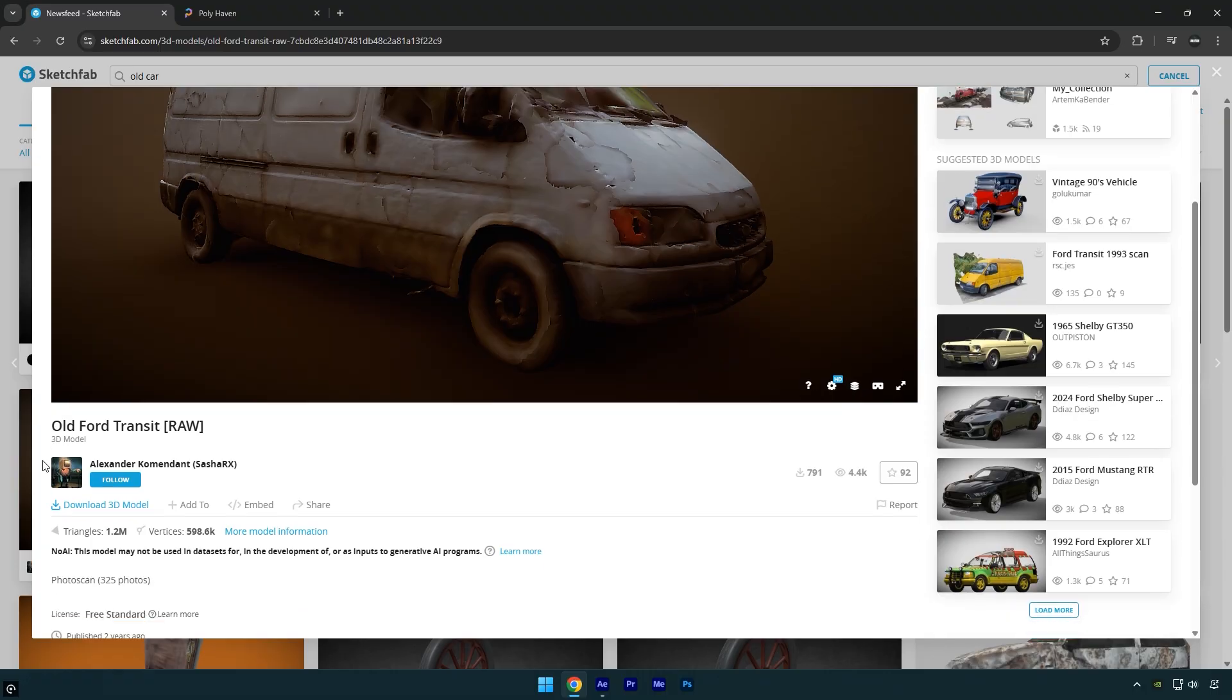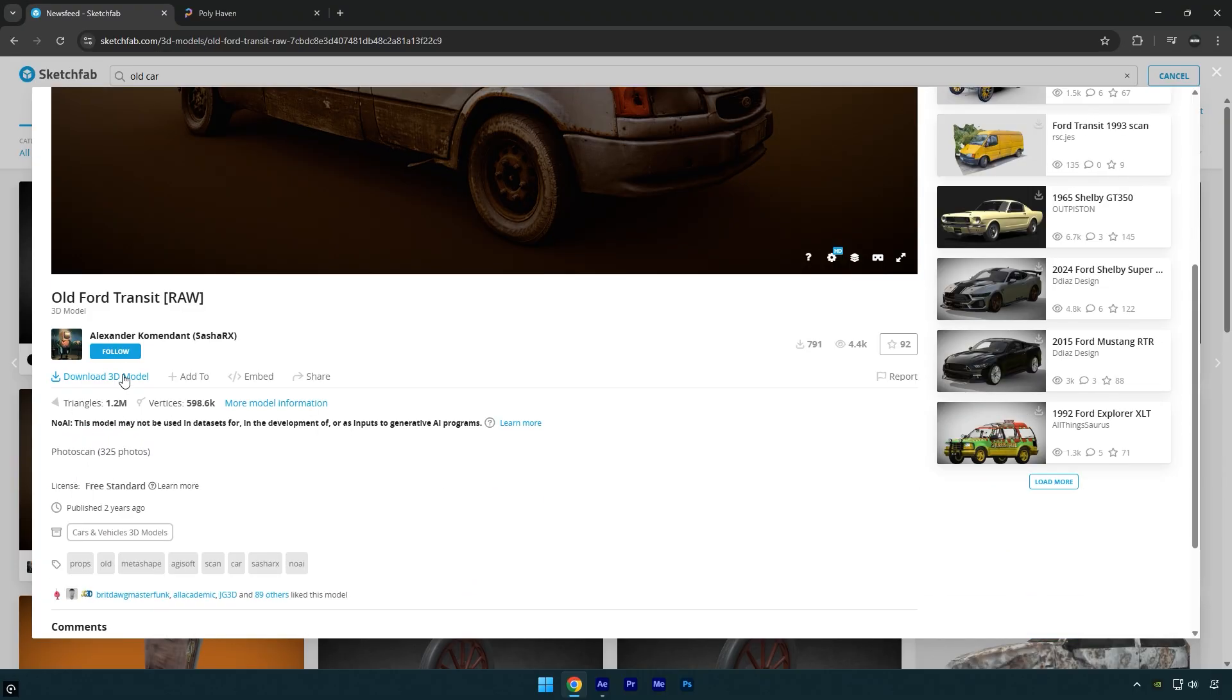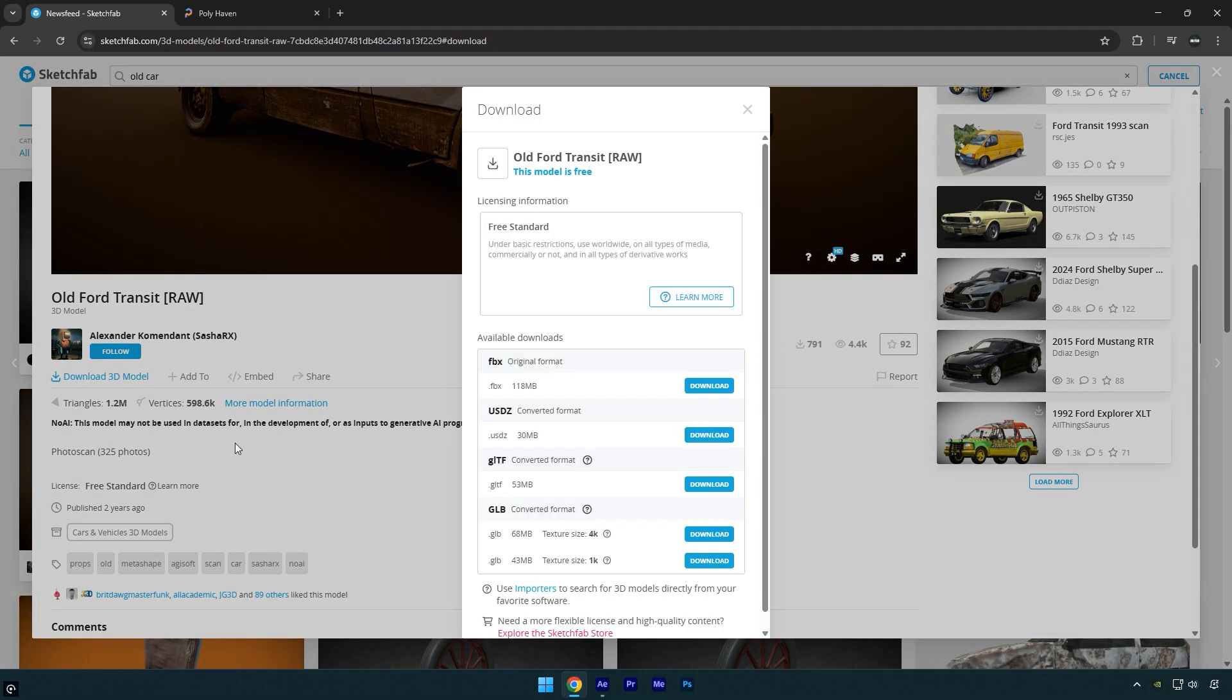Scroll down and click Download 3D Model. Choose the GLB format with 4K textures for the best possible quality.